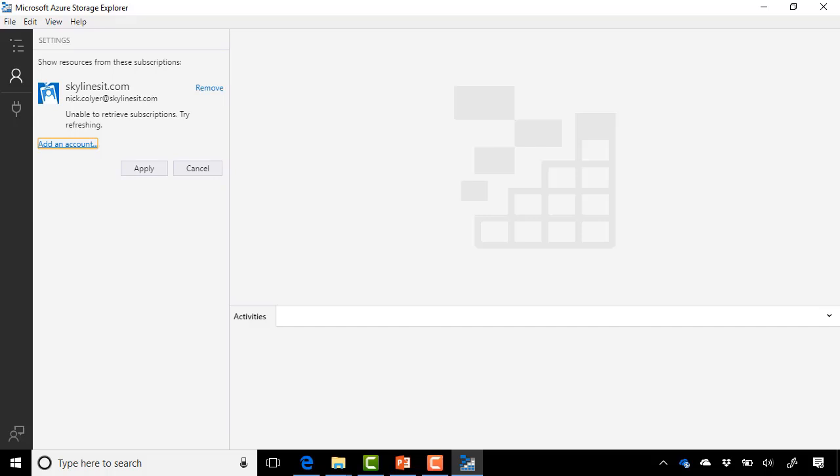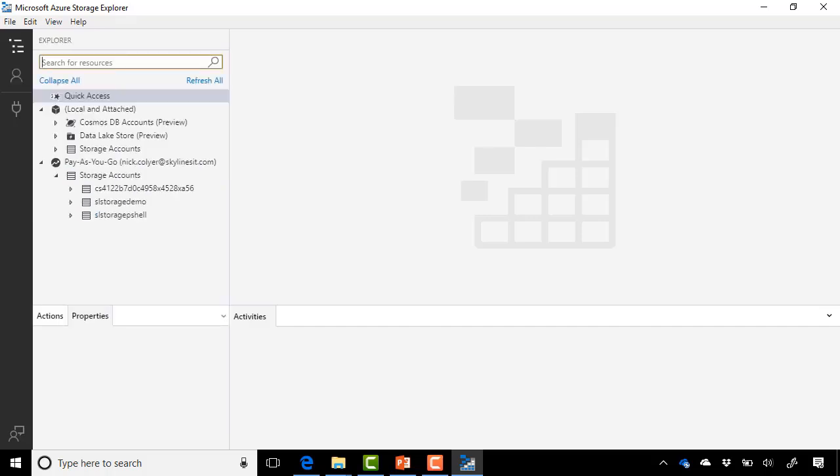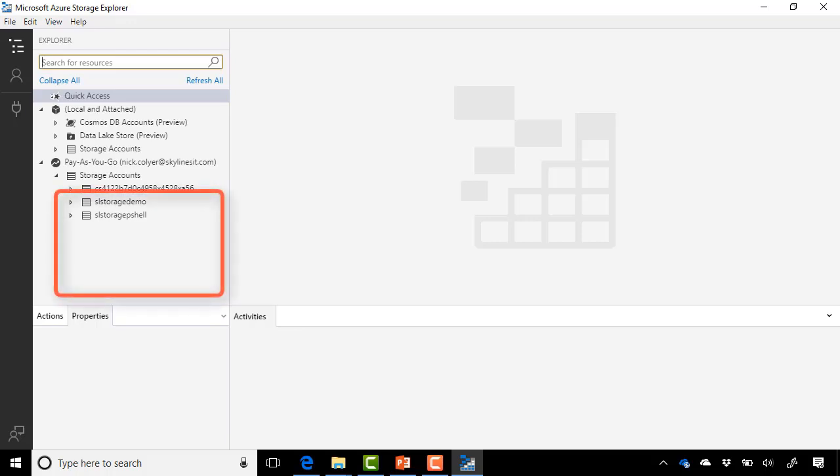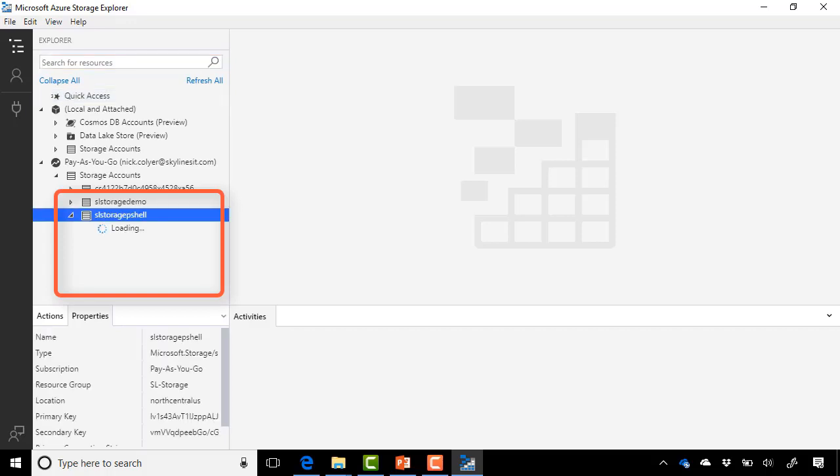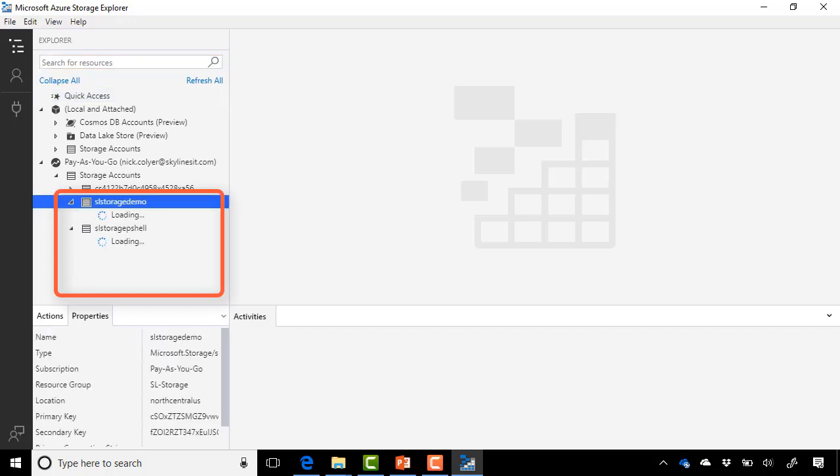Okay, once that's added, simply select Apply. And then you can see all of the various storage accounts. So in our case, we created a SL storage demo, first of all, via the portal. And then we created one via PowerShell. So we can expand these out here and see what's inside them.